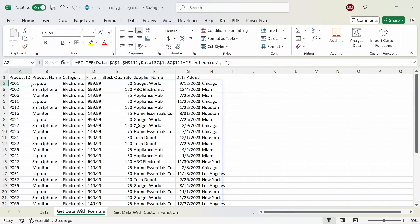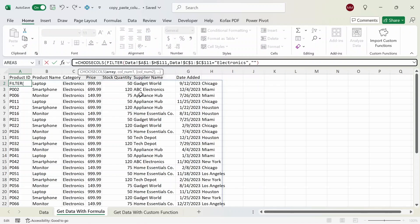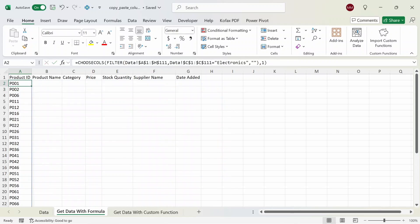The issue with this is that if you have multiple columns in the data table you would get back unwanted columns. So we want to narrow down the columns we get back using other functions like the CHOOSECOLS function. From the output array, the product ID is in the first column, so we can wrap this around the CHOOSECOLS function. The array will be the filtered table, and then comma, we want to get back column number one. If I press Enter now we get back a list of all the product IDs from the other table.